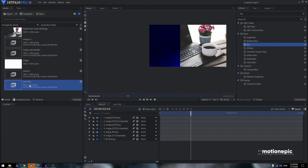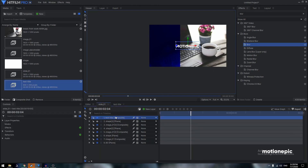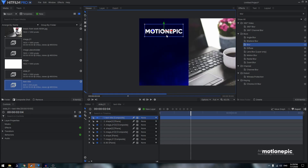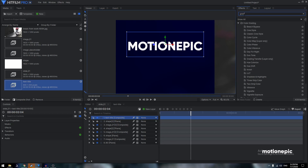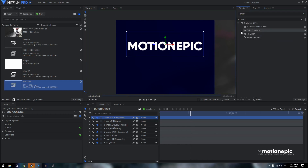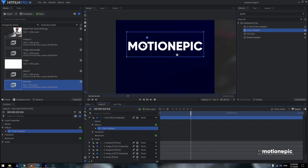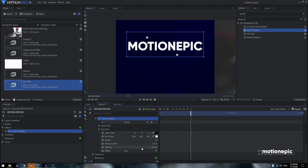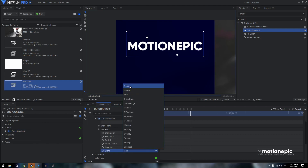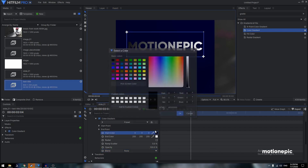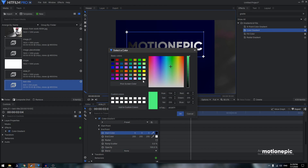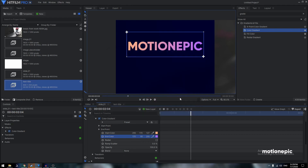Drag the 'Text Title' composite into the 'Slide 01' comp and place it where you want. Apply a 'Color Gradient' effect on this layer — favorite it for easy access. Expand the Color Gradient, set Opacity to 200, set Blend to None, position the gradient points, and change the gradient colors to anything you want.